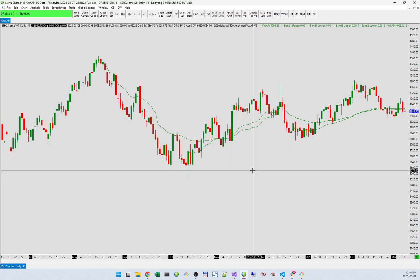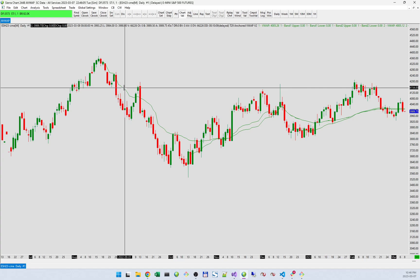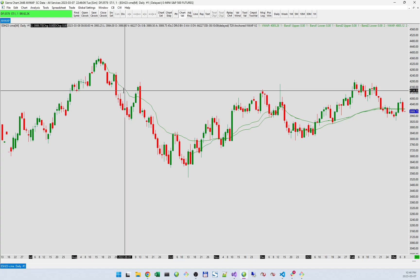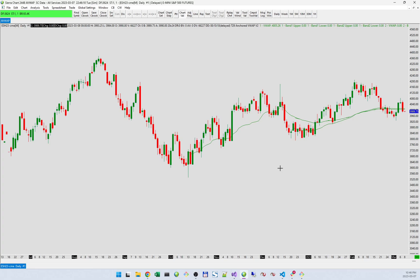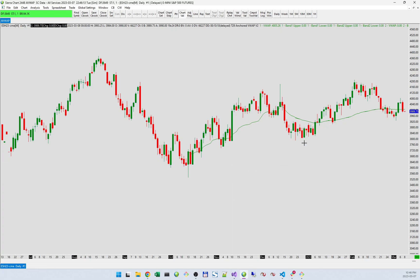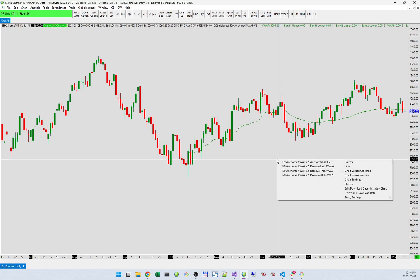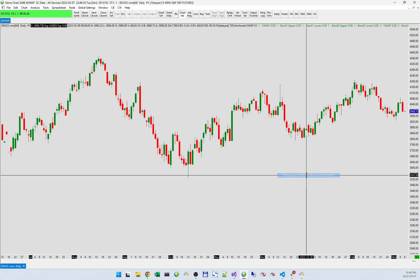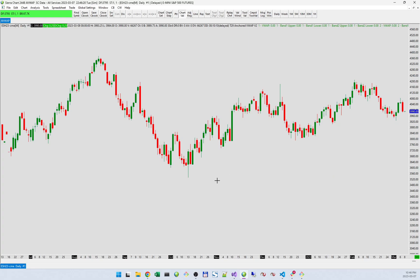I can remove them. Let's say I want to remove this one — I put my cursor over it and do Remove This VWAP. I can also do Remove the Last One, which removes that one. And then I have an option to Remove All of them, which clears out the whole chart.